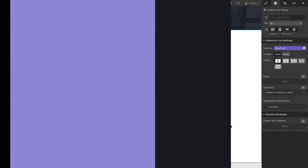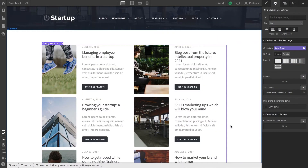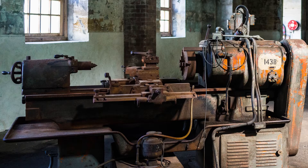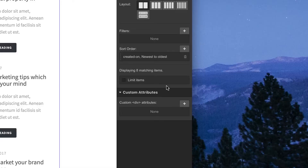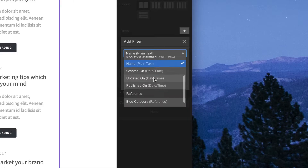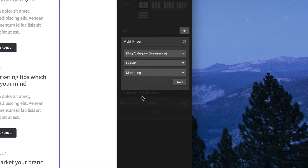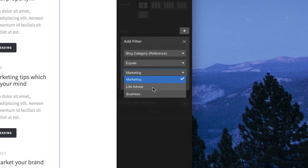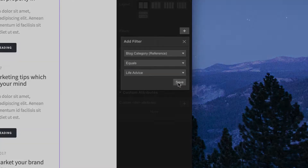One of the most powerful tools in the history of the world, besides the lathe, is a filter. With filters, we can take a collection list and show only the items that match whatever filter or filters we create.